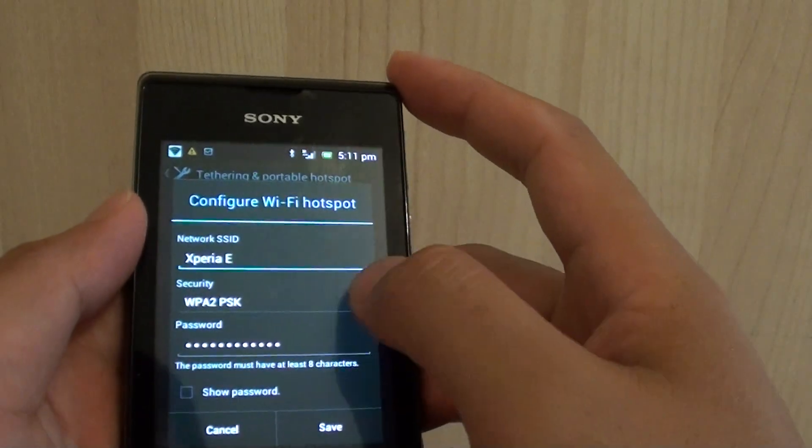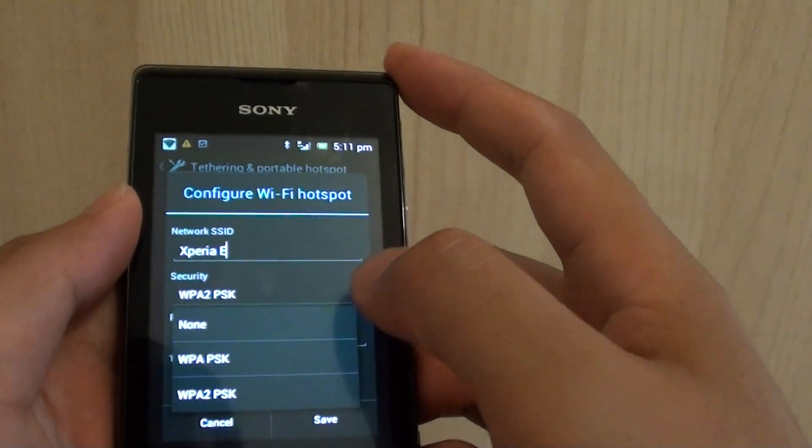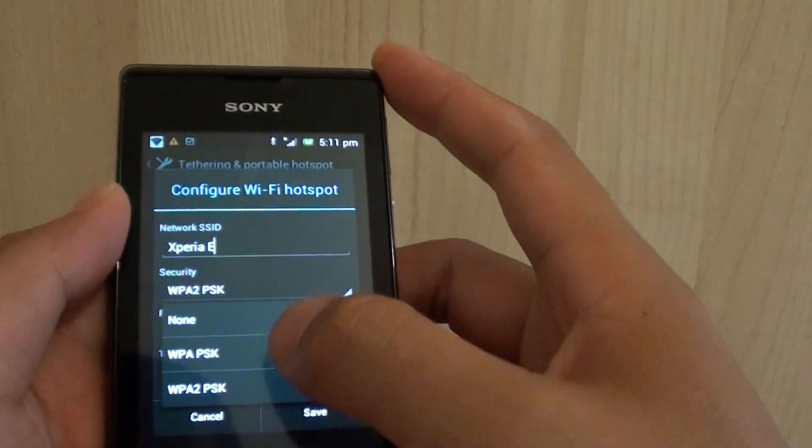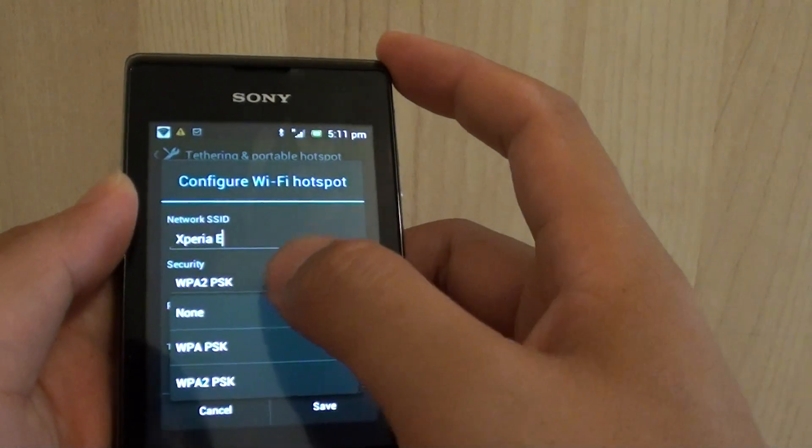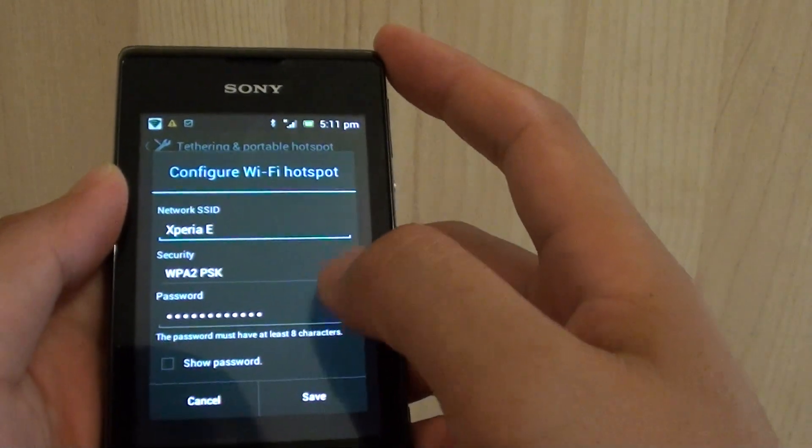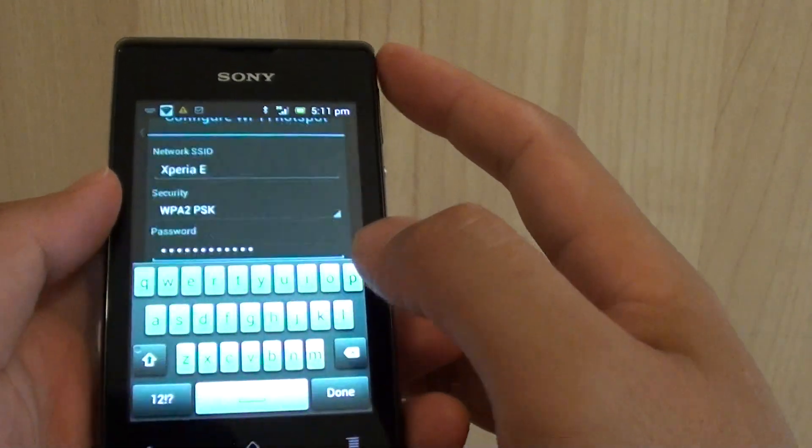Now go down to the security. You might like to use the default, WPA2 - this is quite secure. Then put in the password.